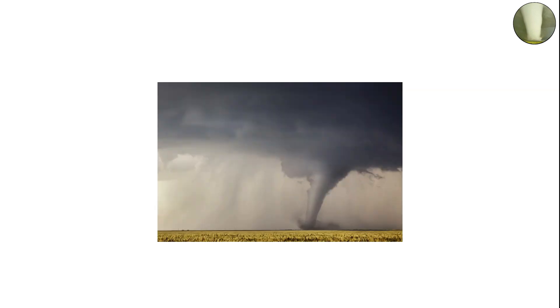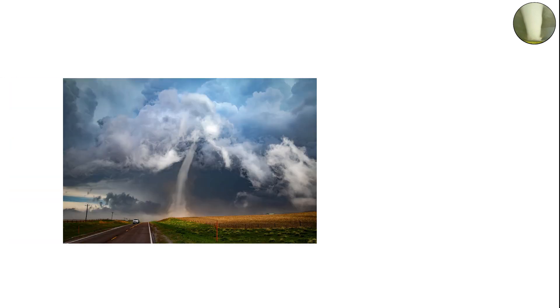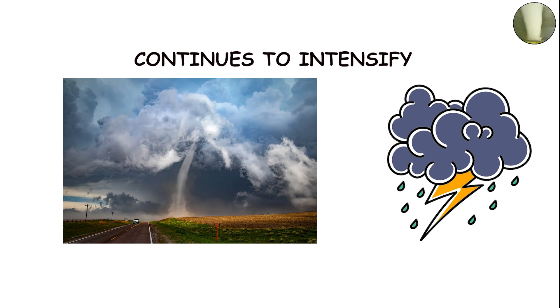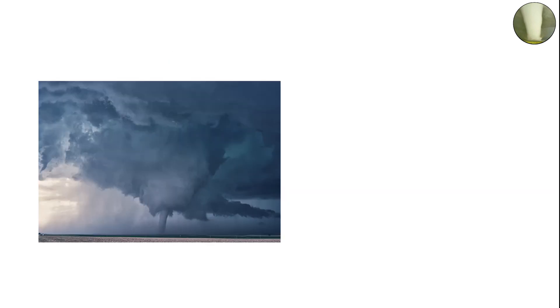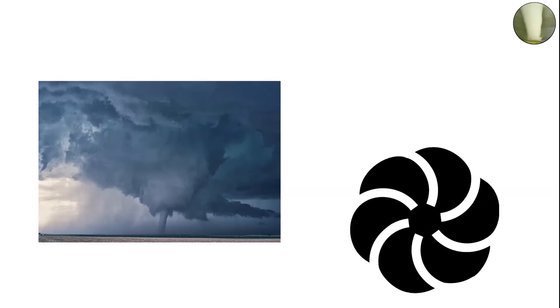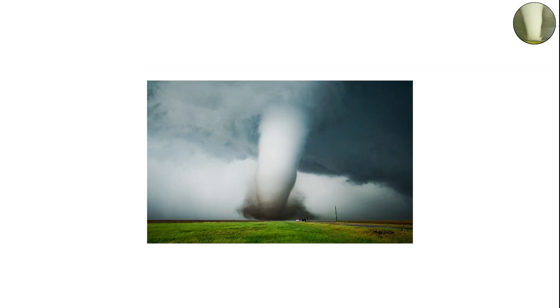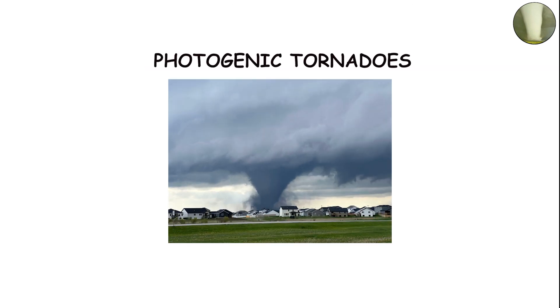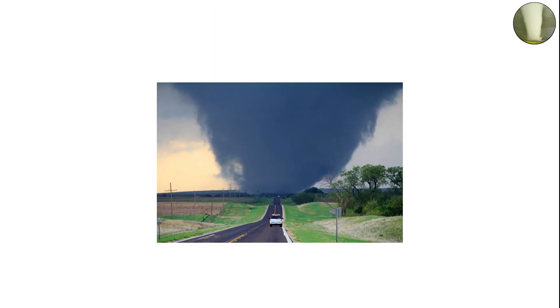They're often in the mature stage of development and can quickly evolve into wedges if the storm continues to intensify. The even structure of a stovepipe tornado means the vortex is well organized, with strong, steady inflow feeding the rotation from all sides. Many of the most photogenic tornadoes ever captured fall into this category because of their clean, symmetrical shape against the stormy sky.